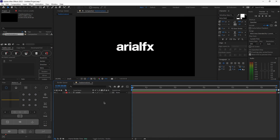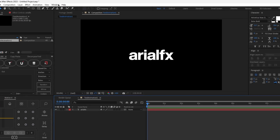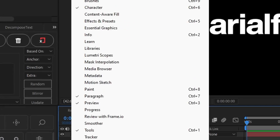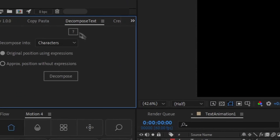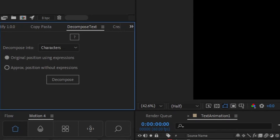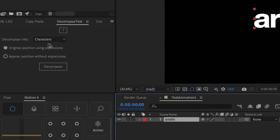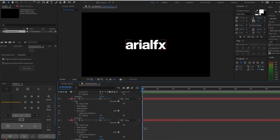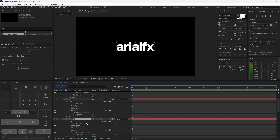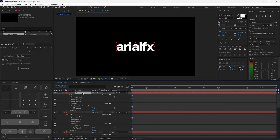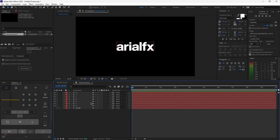Now your text is ready to animate, and it's time to use our Decompose Text plugin. To open it, click Window and scroll down until you find DecomposeText.jsx and click it. You should see a small window. Select your text, make sure you have the same settings as mine, and click Decompose. It will generate new text layers with each letter separated into different layers. To collapse all layers, click an empty area of your timeline and hit U on your keyboard.